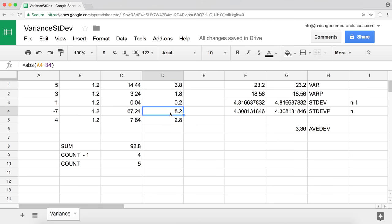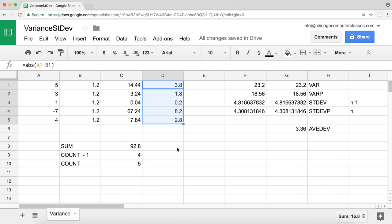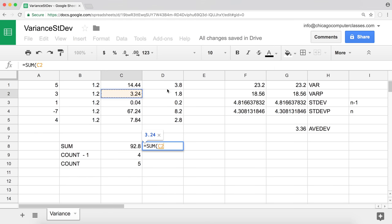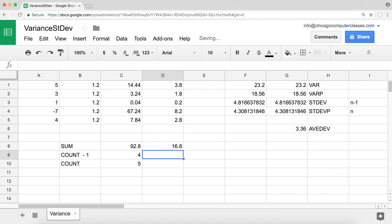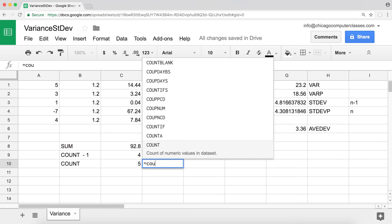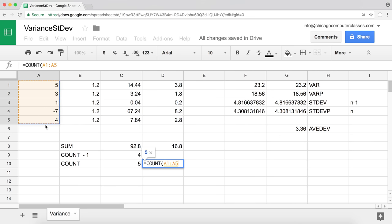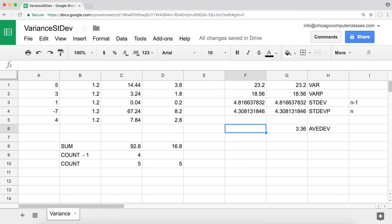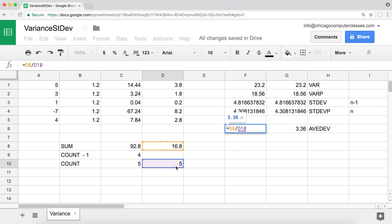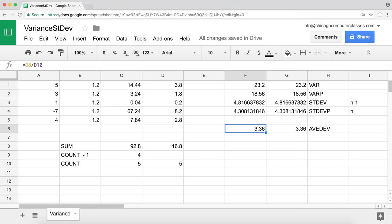Once we have the absolute values, we sum them all up to get 16.8. Then we divide by the count of numbers, which is five, to get 3.36. This result represents the average distance of all values from the mean — literally the average deviation. That covers our variance, variance for population, standard deviation, standard deviation for population, and average deviation functions.